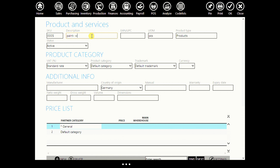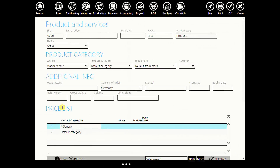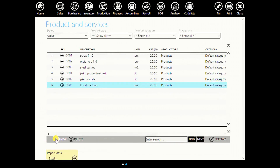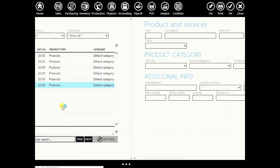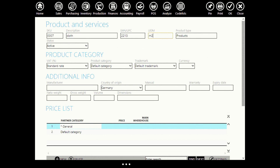Let's say white paint. Unit of measurement: liter. Enter another one: furniture foam. Enter its barcode, unit of measurement: meter. Another one: cloth. Barcode, meter.